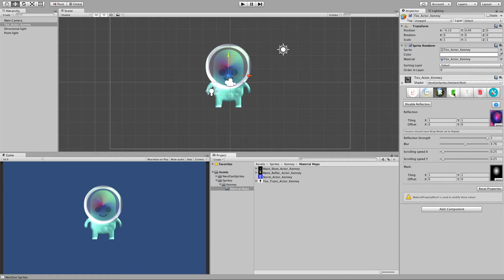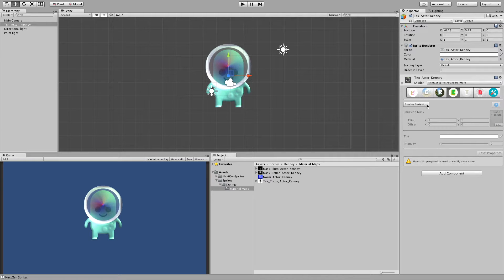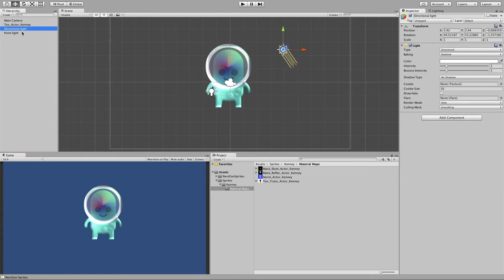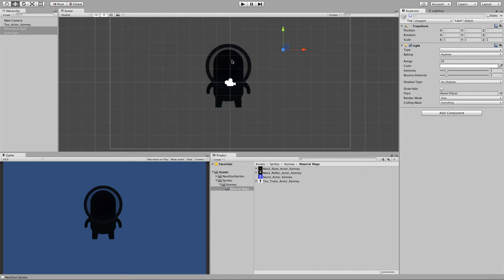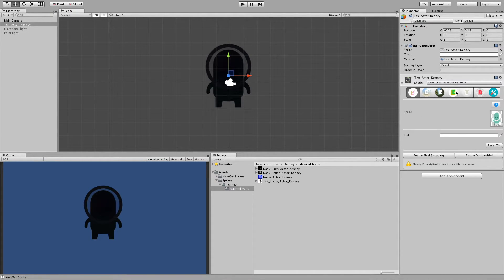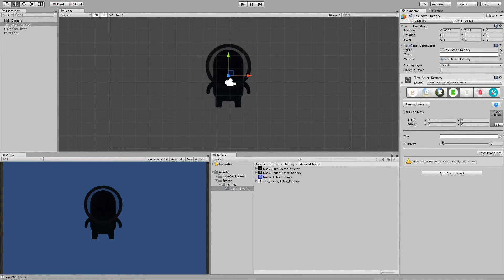Now let's move on to emission. Emission is basically self illumination. So if I turn off both lights and now ramp up emission, you see that our sprite is visible again.